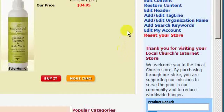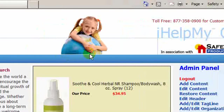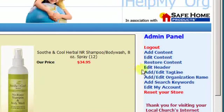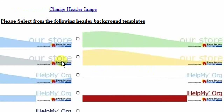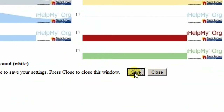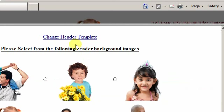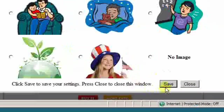Let's say we want to make some edits to our new store. Everything here is editable. For example, maybe we want to change the header. We can click on edit header and we see a number of different options here. I like this nice yellow one, so we can choose that and press save. Then maybe we want to change the header image for our church. This would be a good image, so let's choose that and save it.